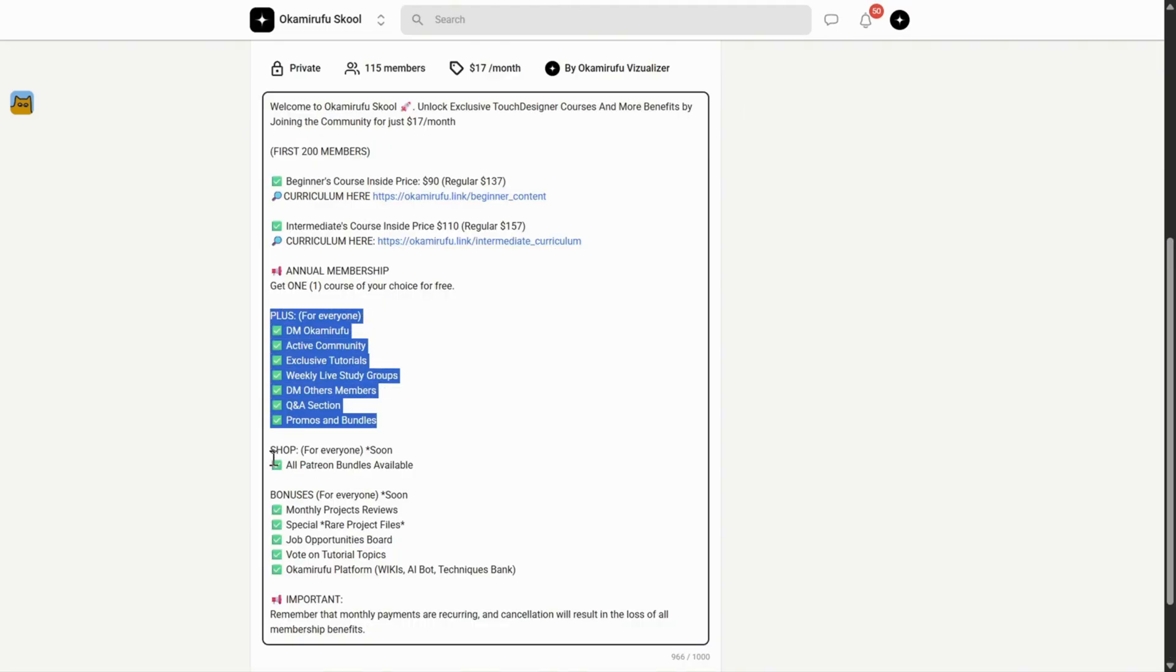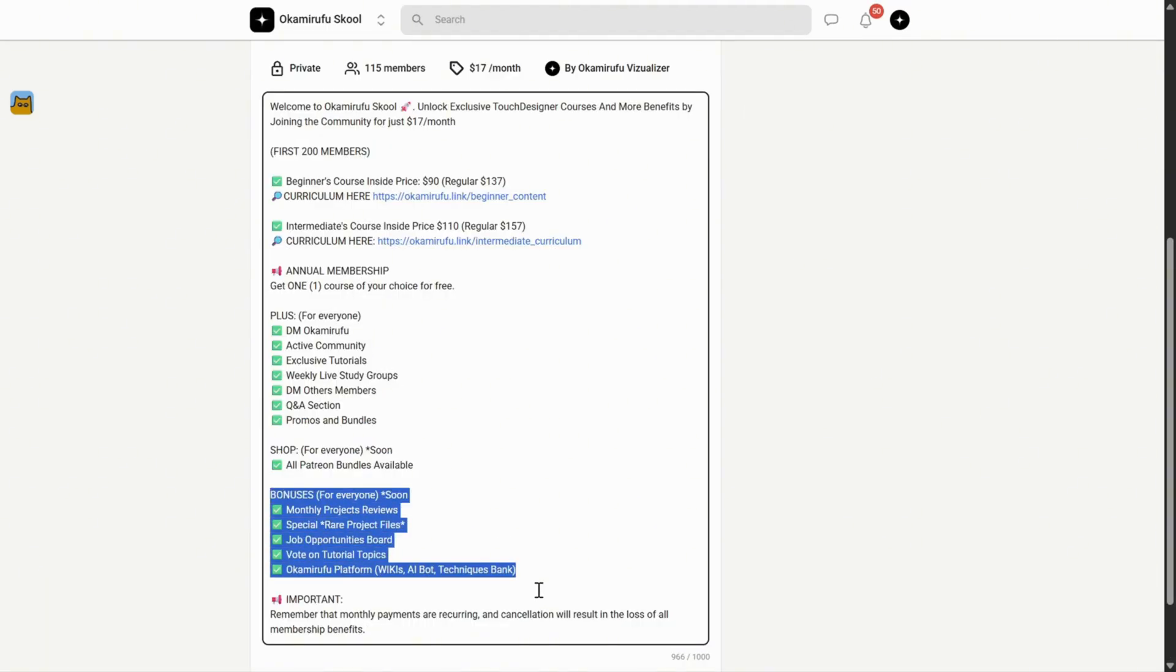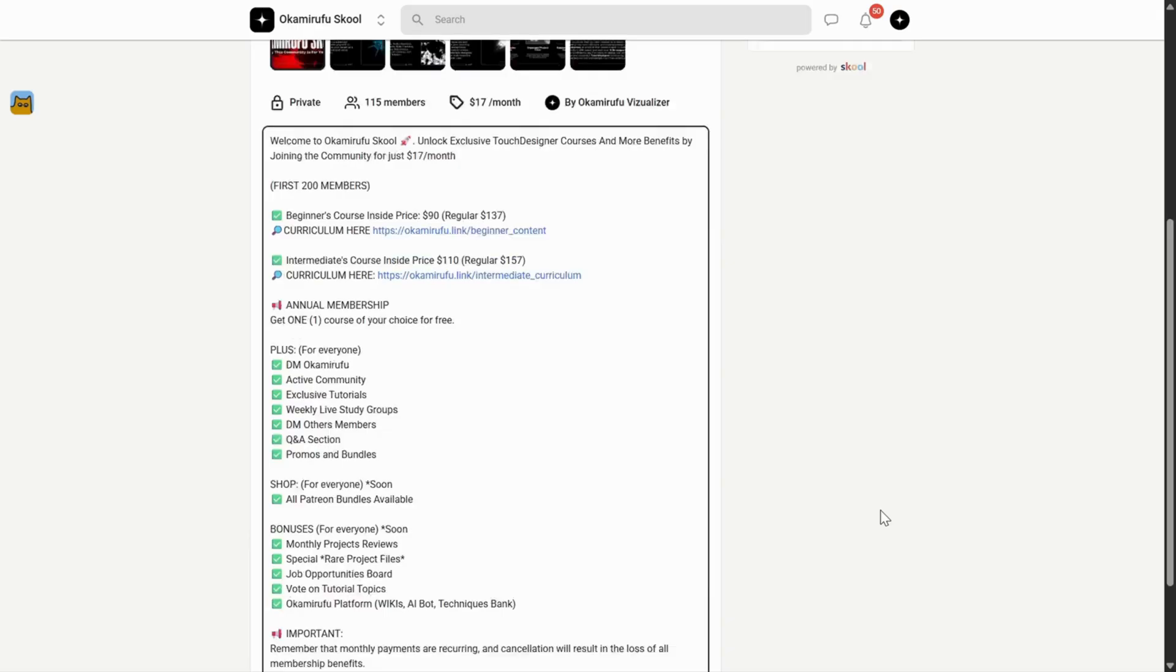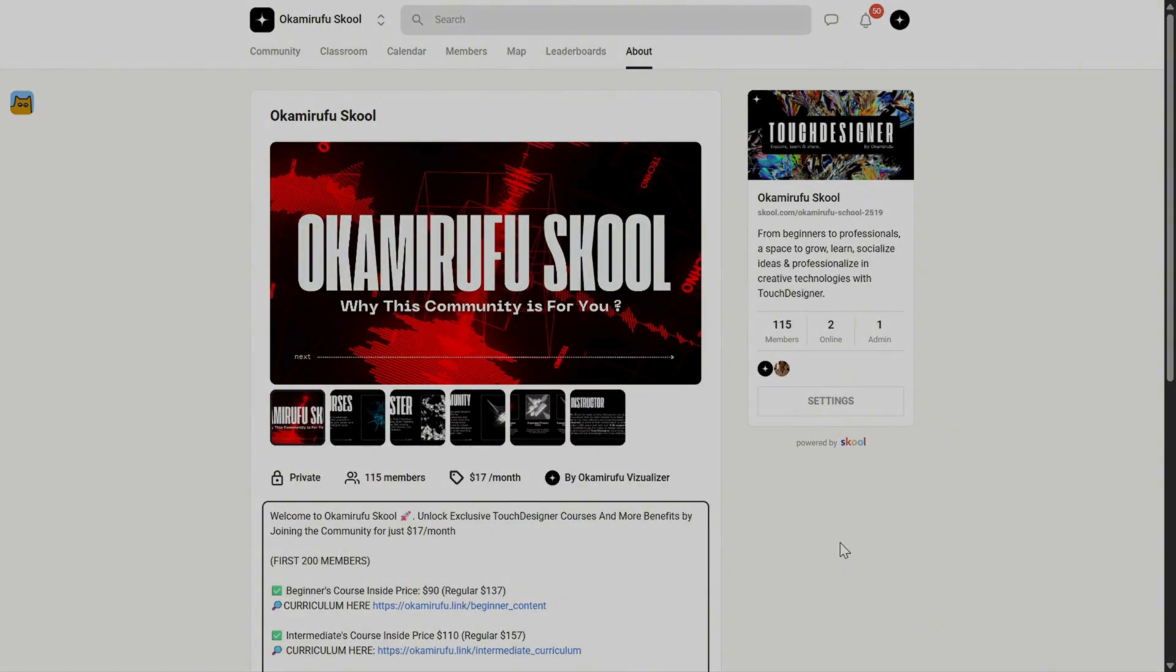I truly hope to see you there, sharing knowledge, experimenting together, and asking the questions that help us all grow. I'll leave all the links in the description.